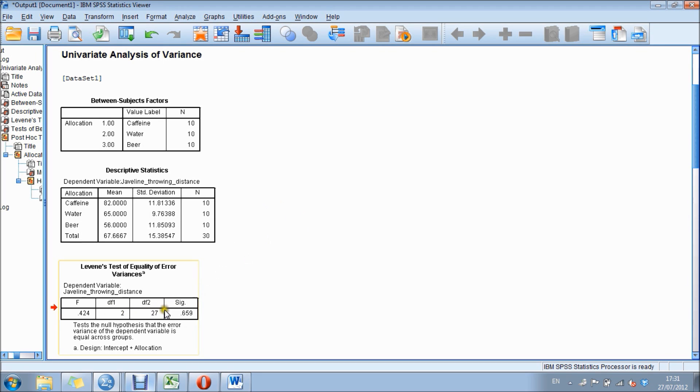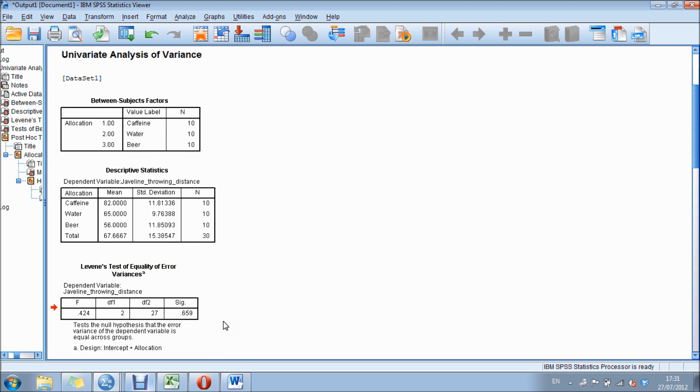The important value to look at is the significance value of 0.659. That's above our critical value of 0.05, so we can say these were not significantly different due to chance.